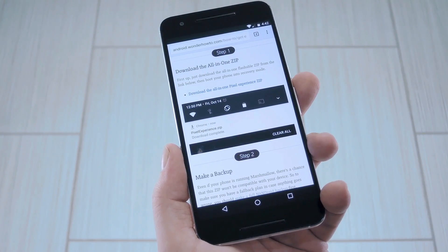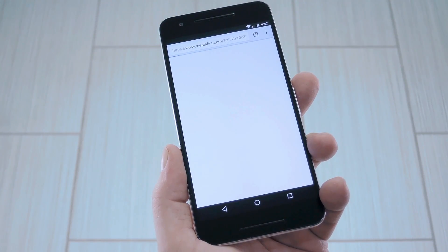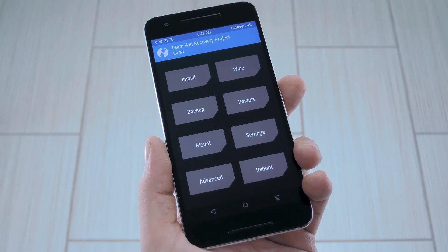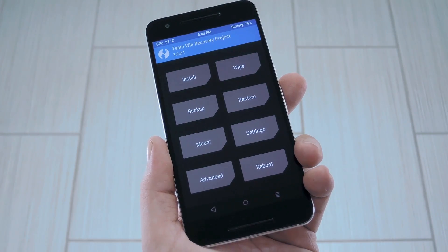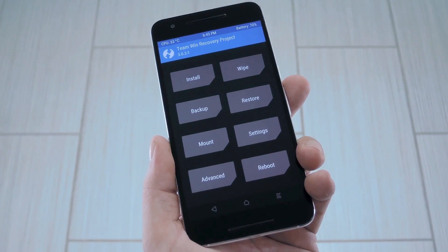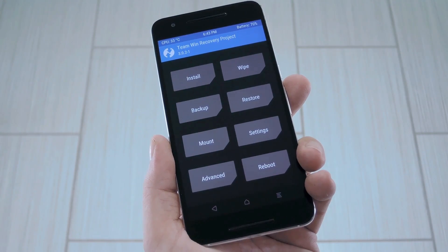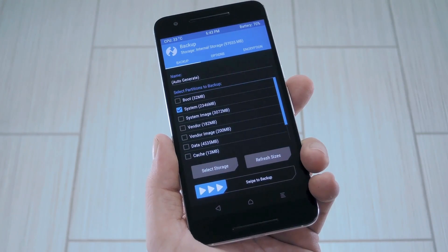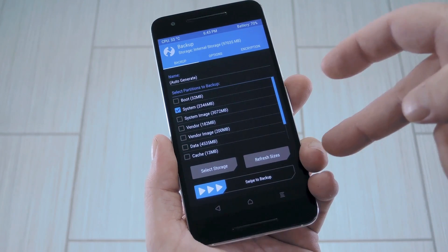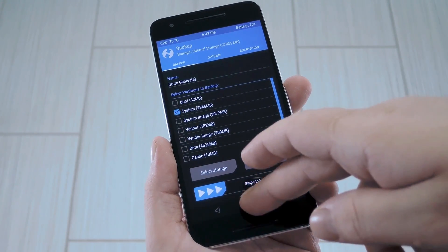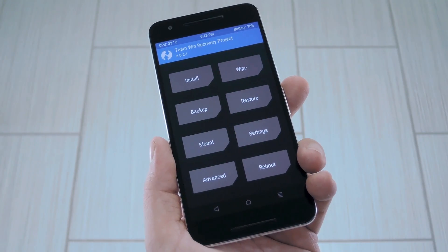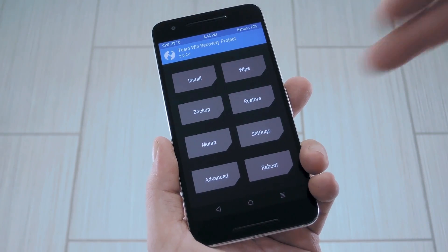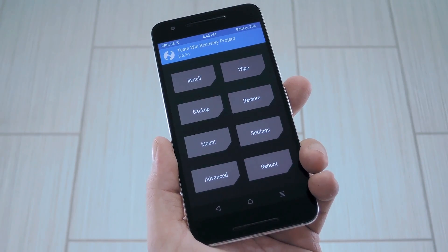But aside from that, start by grabbing the all-in-one Pixel zip from step 1 in my full tutorial. Once you've done that, go ahead and boot into custom recovery. Now because this zip has so many mods in one place, there's a chance that you might experience some bugs. So just to be extra safe, tap the backup button from TWRP's main menu, then swipe the slider at the bottom of the screen to get a full Android backup going. That way, if this zip gives you any issues, you can just boot into TWRP again, then tap restore to get everything back the way it was.